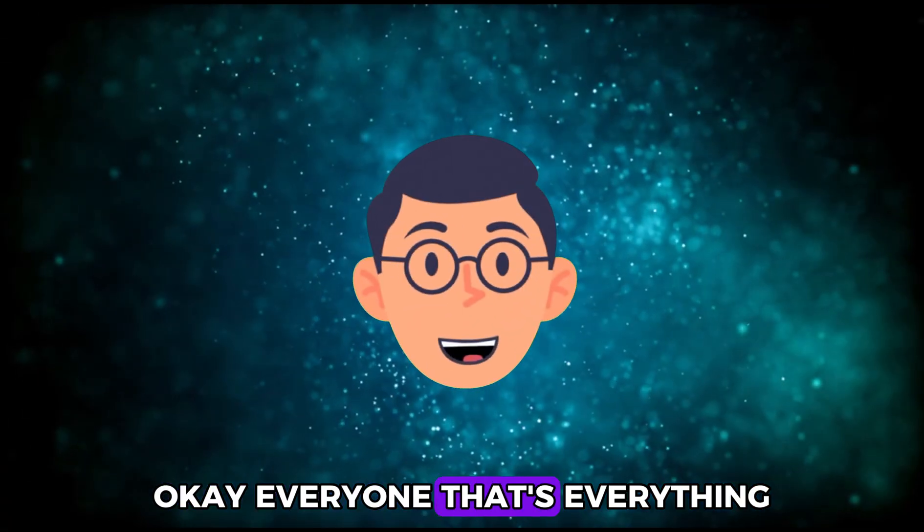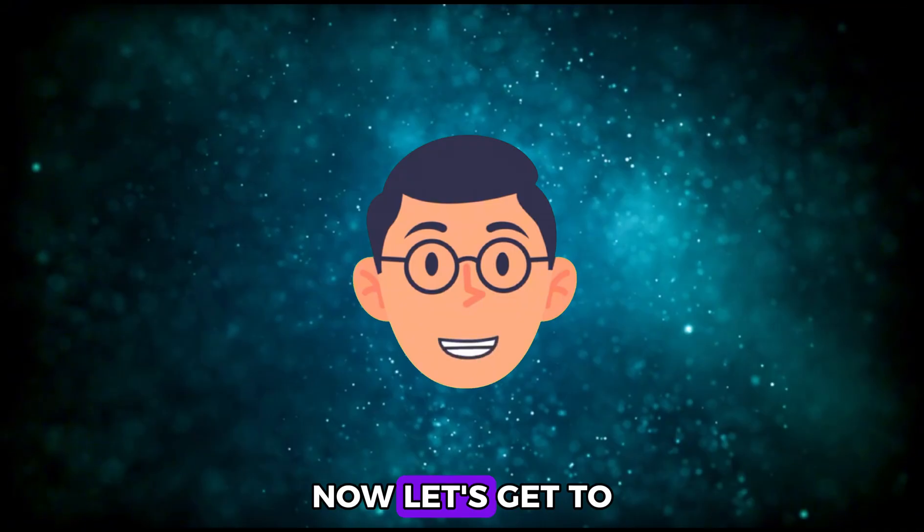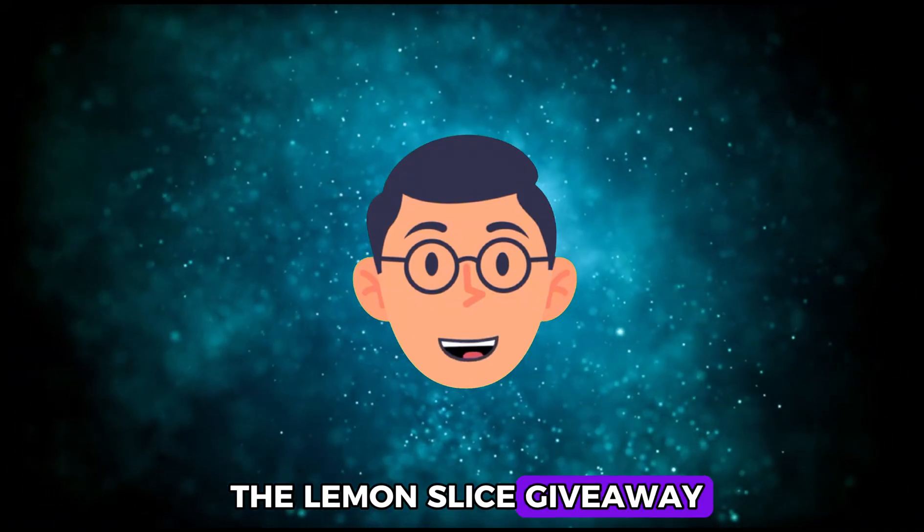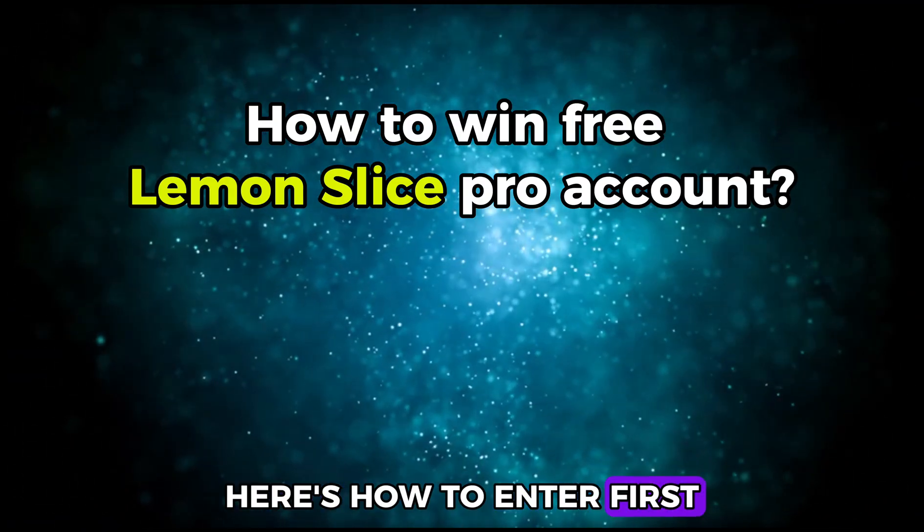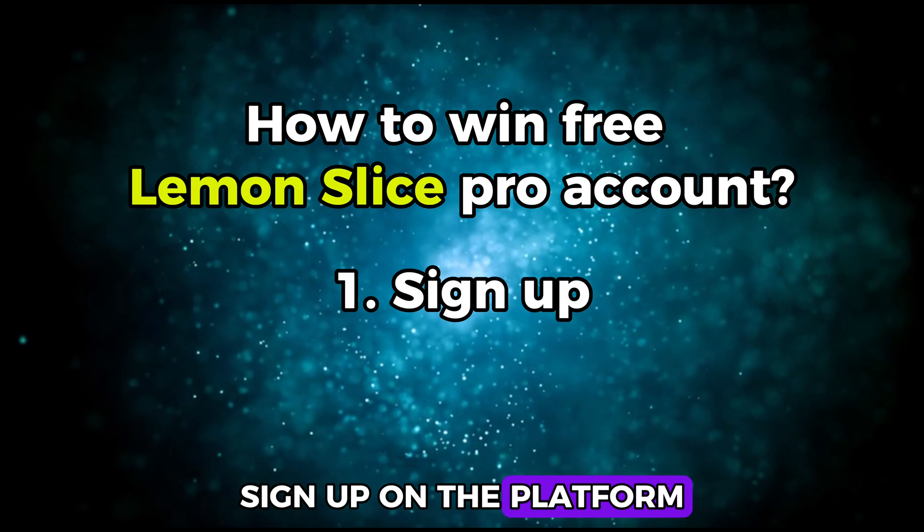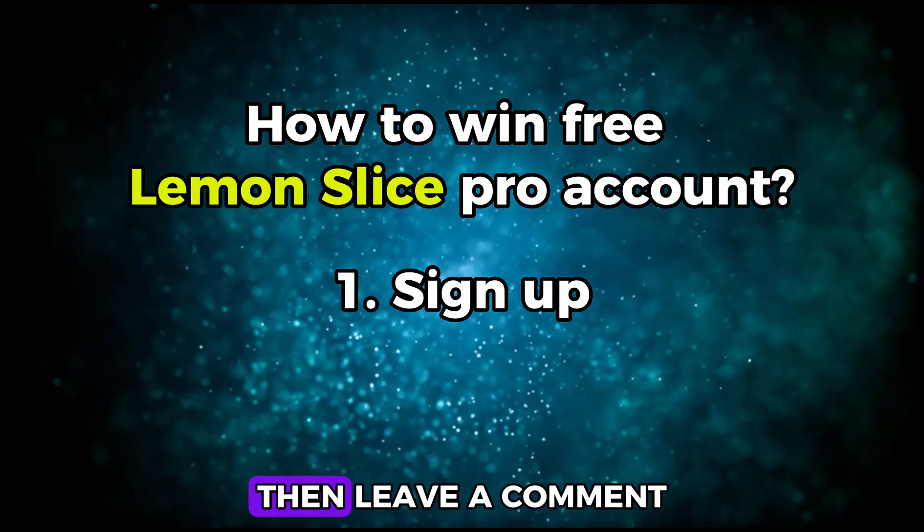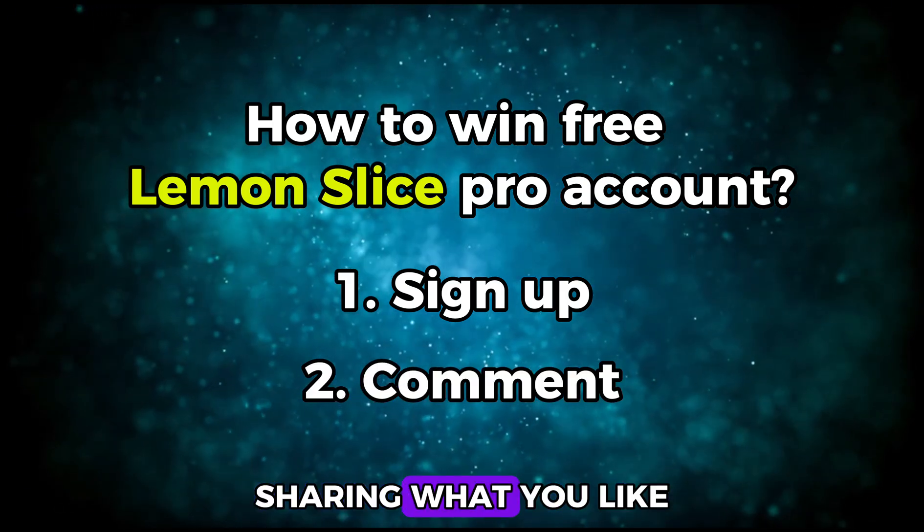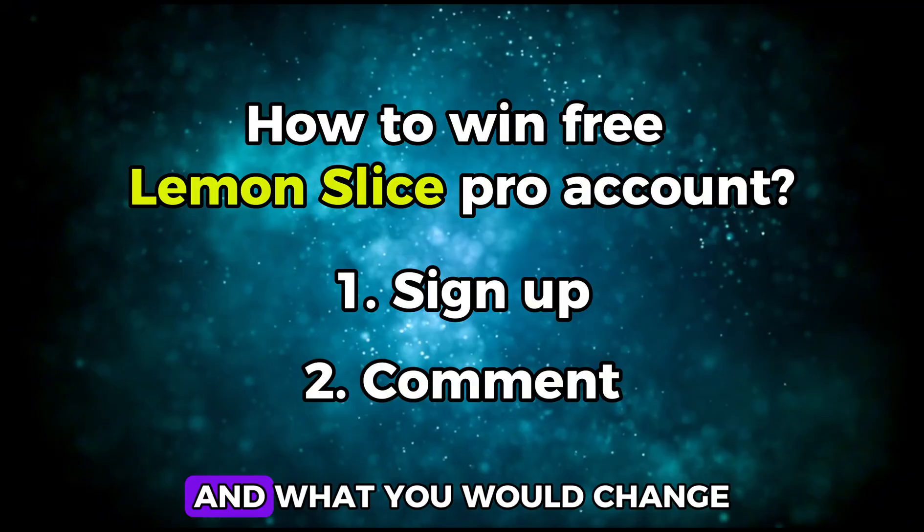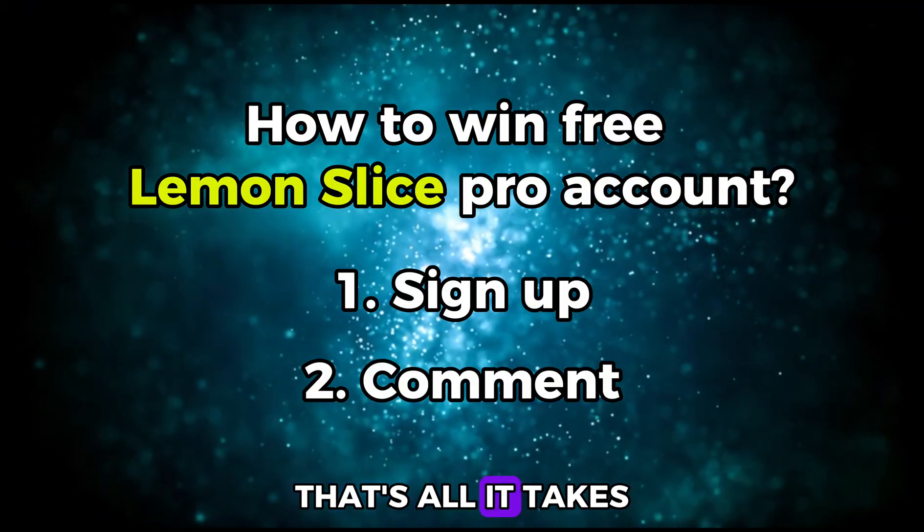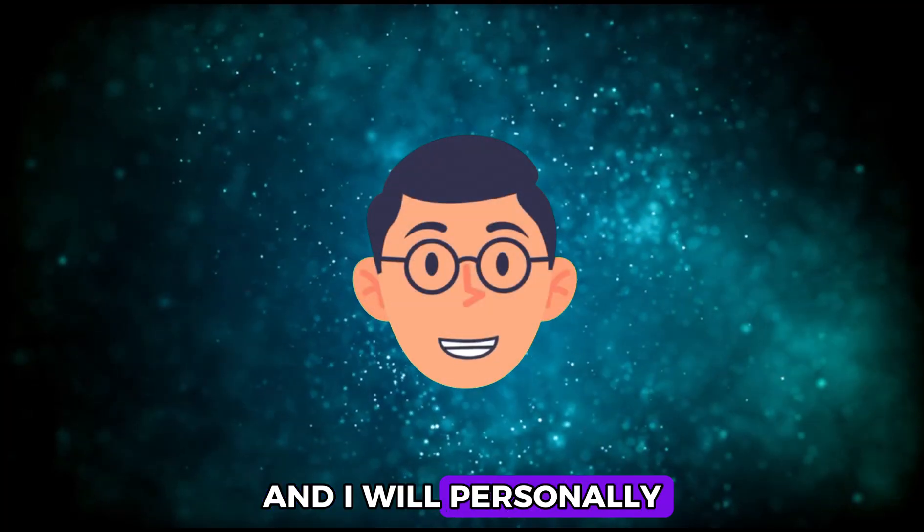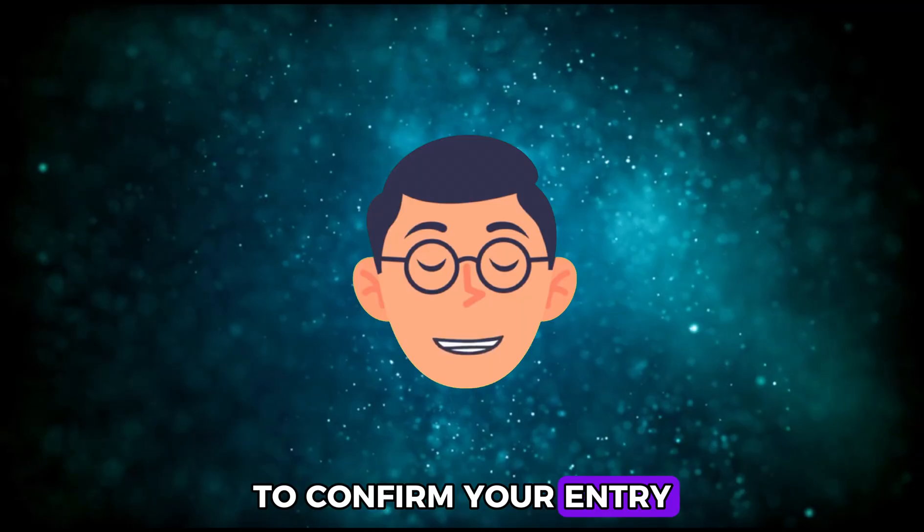Okay, everyone. That's everything on this tutorial. Now let's get to the Lemon Slice Giveaway. Here's how to enter. First, sign up on the platform with the link in the description. Then, leave a comment sharing what you like about Lemon Slice and what you would change. That's all it takes to enter, and I will personally reply to your comment to confirm your entry.